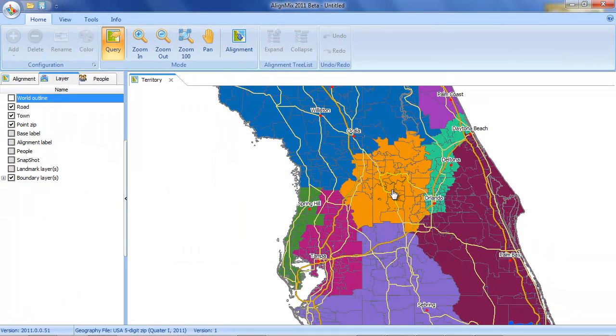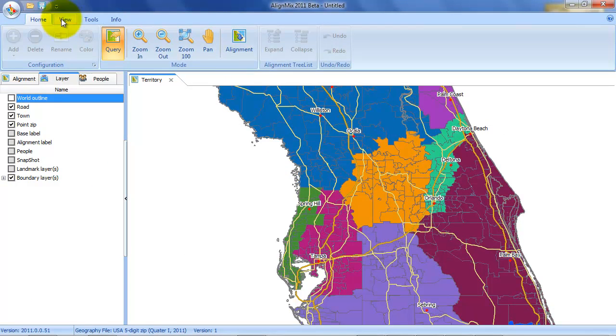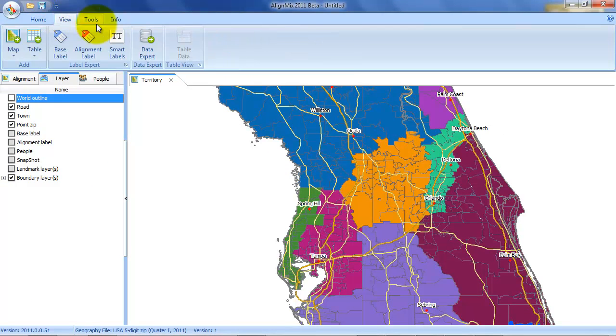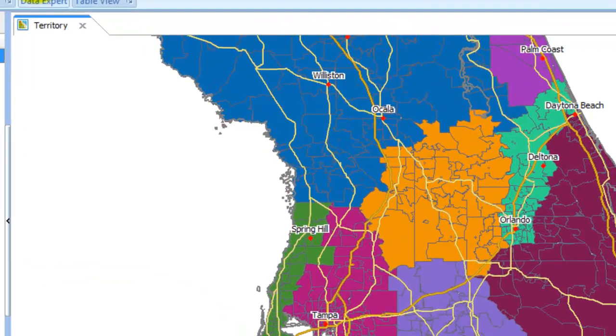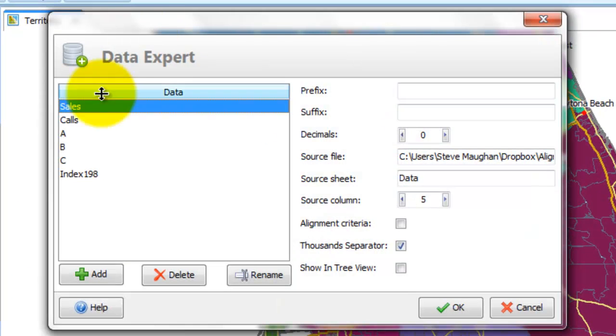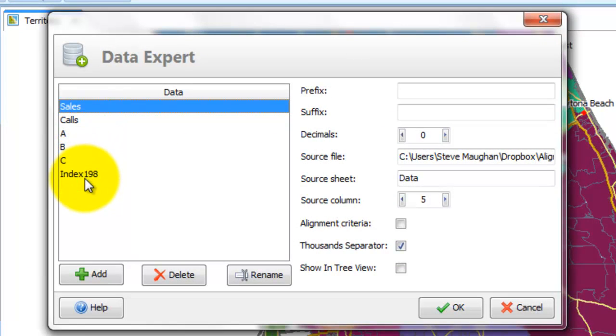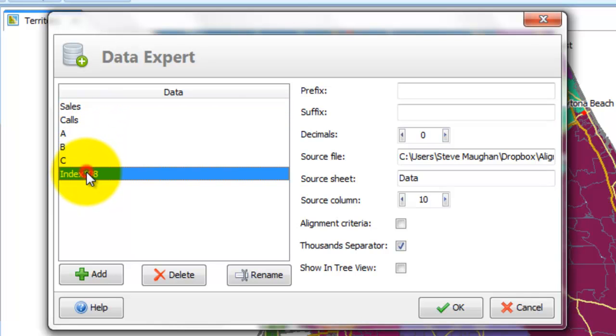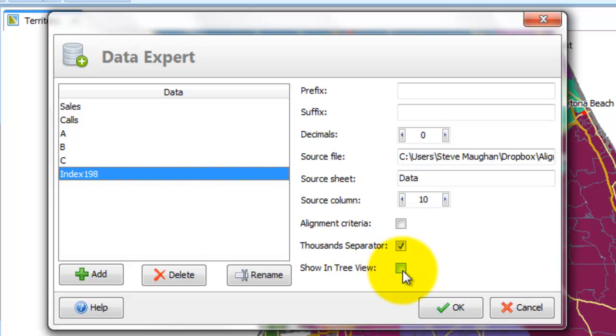So now there's actually data in as well. Let's go to view data experts. And you can now see the data that's in there. And let's just use the index variable. Let's make this a show in tree view.